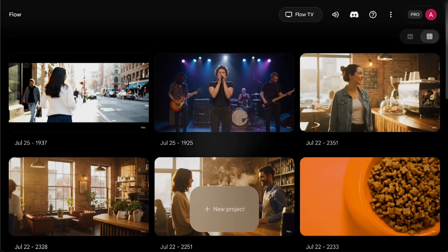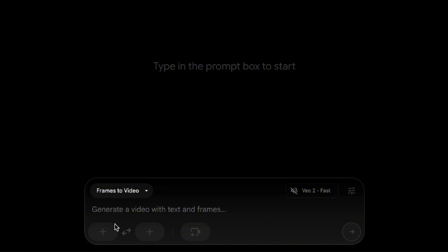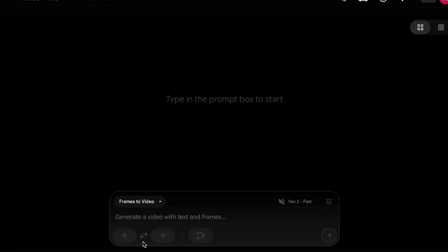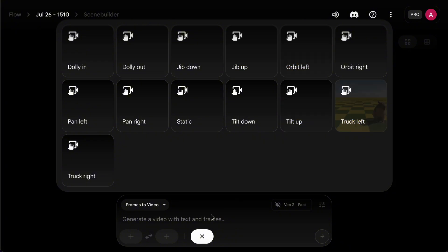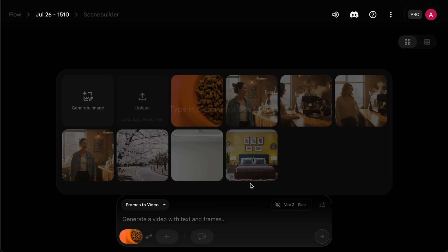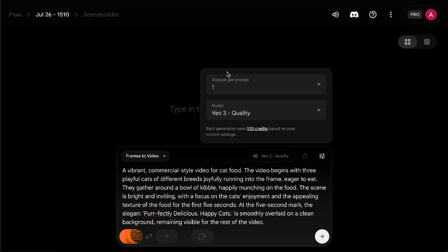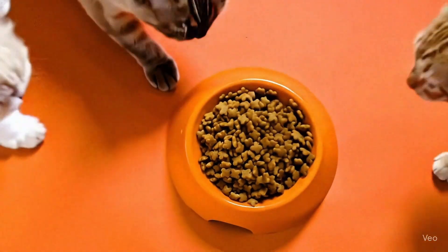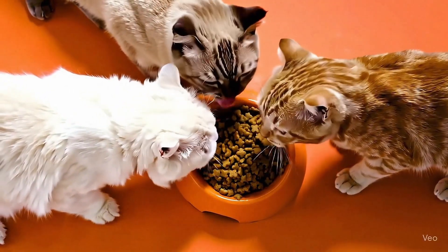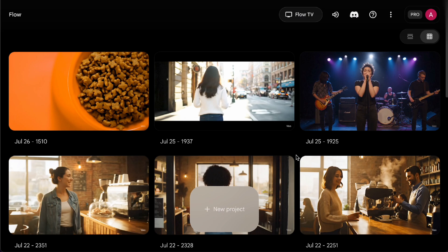Next, let's create a new project and try out the Frame To Video feature. Here, you can either upload one photo to use as the first frame, or upload two photos to set as the first and last frames. However, at the moment, VO3 only supports one photo as the first frame — if you want to specify both first and last frames, you'll have to use VO2, which means the generated video won't have sound. You'll also notice there are different camera movement options to choose from. I have a photo of a food bowl filled with cat food and want to turn it into a short cat food commercial, with three cats walking into the scene and starting to eat, along with a slogan at the end. Not bad at all — and that's pretty much all the main features of using VO3 in Flow.